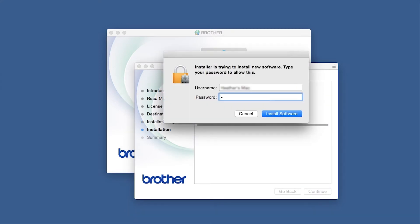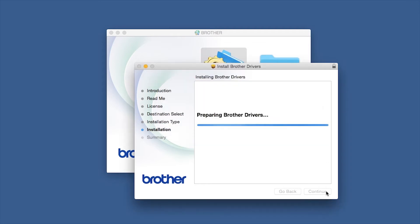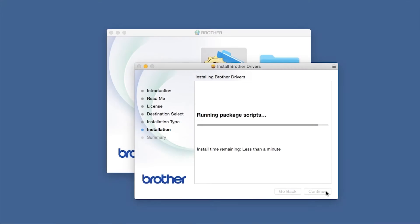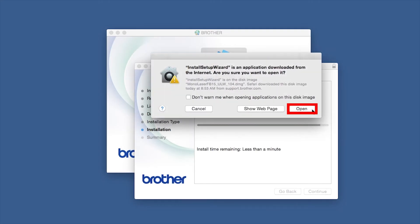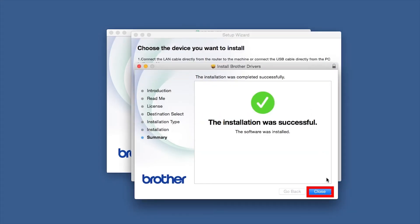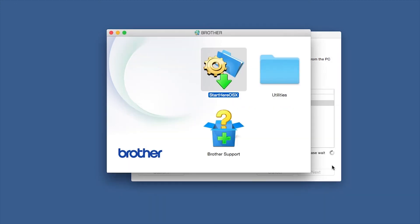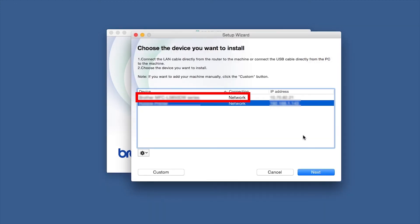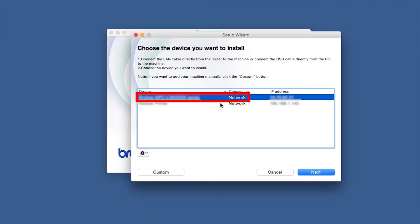If prompted, enter your password and click Install Software. Click Open. Click on Close. Select your Brother machine from the list and click Next.